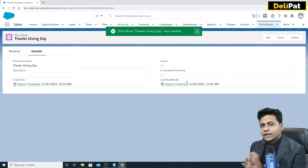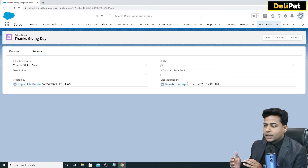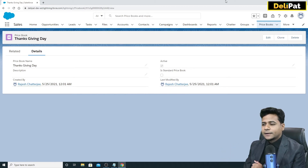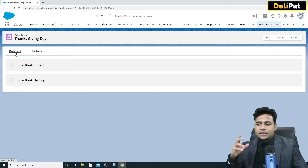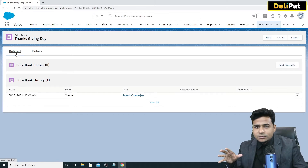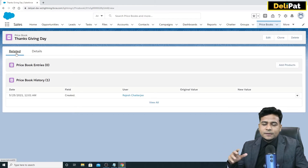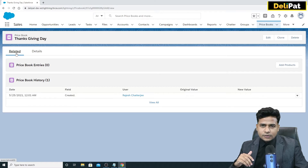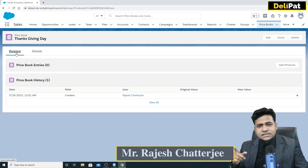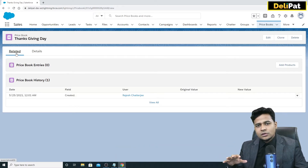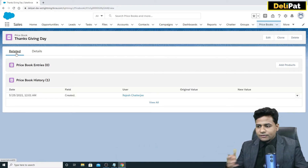I've created the price book — this is just the price book detail; we haven't entered any final price amounts yet. In the related list, consider the same many-to-many relationship we discussed for campaigns and leads. One product can be part of multiple price books, and the same price book — like Thanksgiving Day Price Book — can be tagged to multiple products.